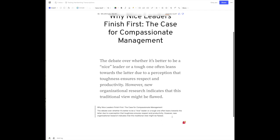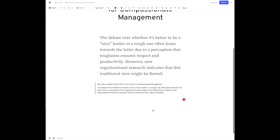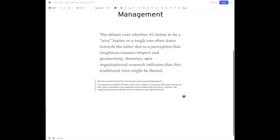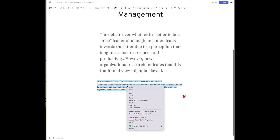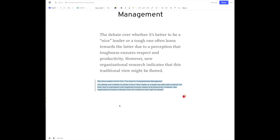They got it — they nailed it. This is wonderful. Now if I want to insert this text into an email, I can just copy it and put it into whatever document I want.